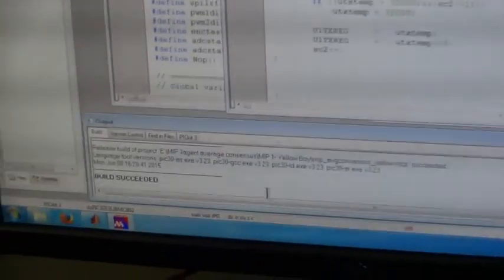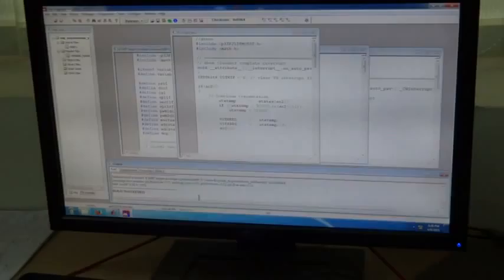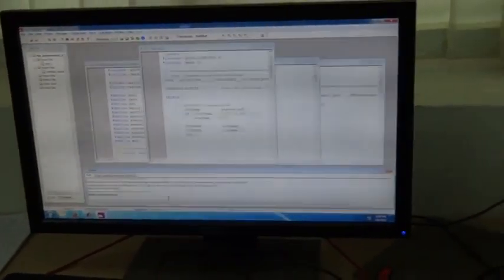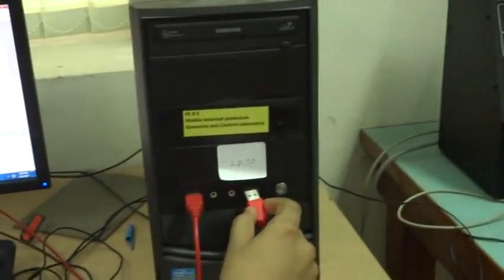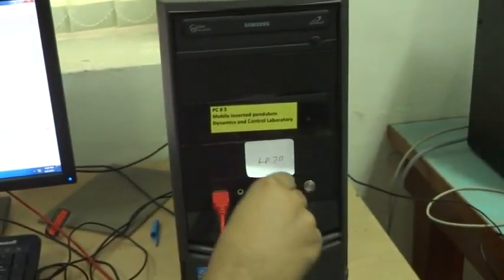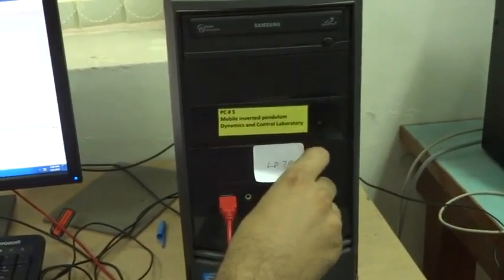After the project is built, now we will show how the MPLAB software detects the PicKit 3 programmer once it is plugged into a USB port. The MPLAB software detects the PicKit 3 programmer.